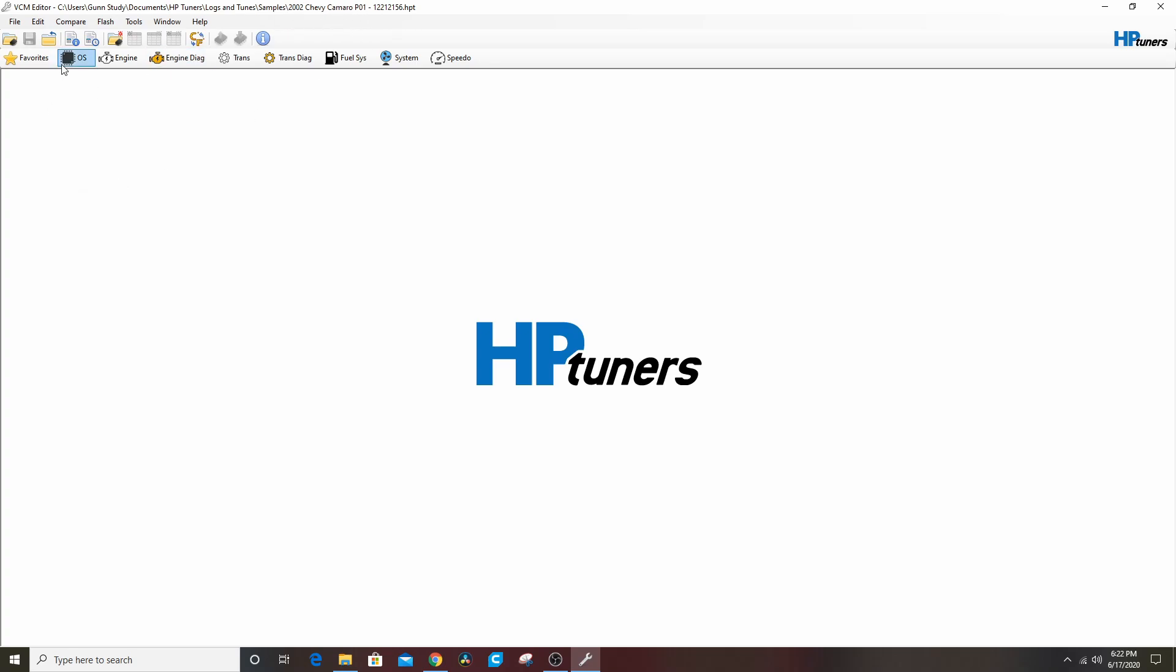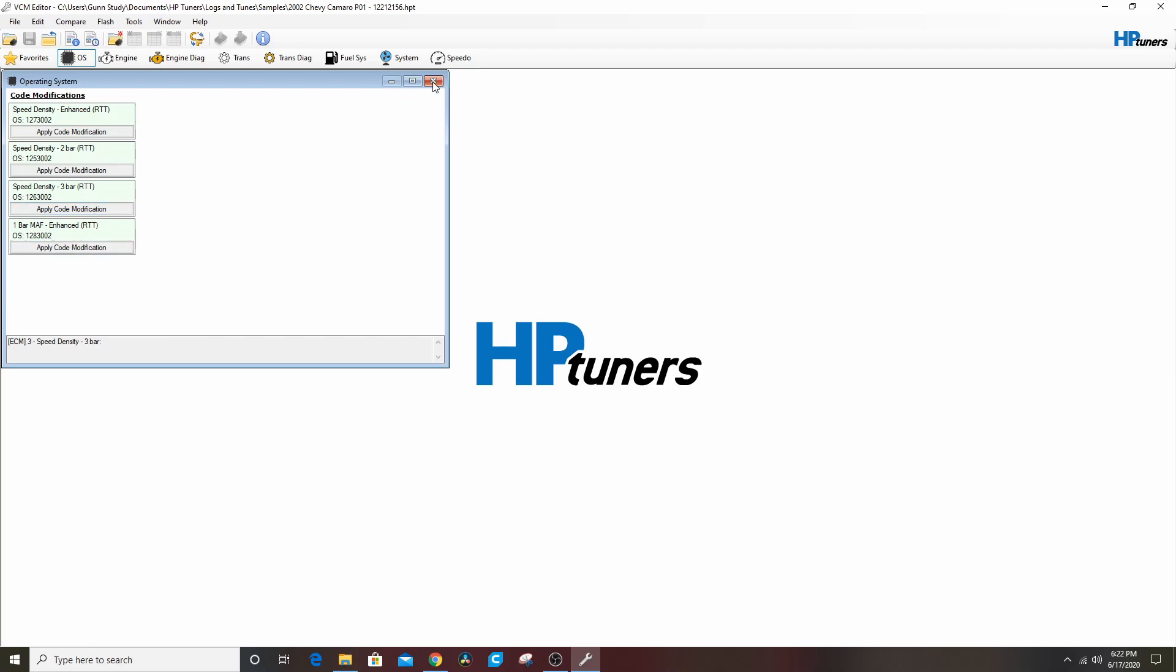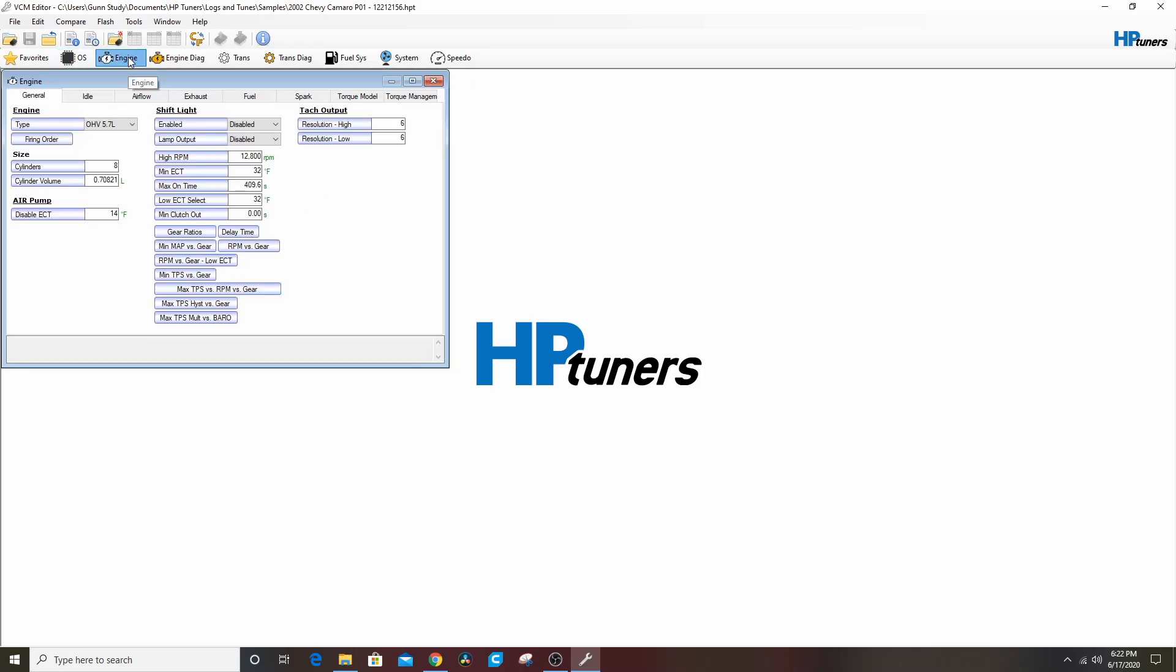Now that this is open, you can see it at the top of the screen. You can click the OS tab to learn about the different modifications you can do to this particular code. They're all a little bit different. These are custom OSes. When you hear people talk about three bar OSes or real-time tuning OSes, this particular one can do speed density with enhanced real-time tuning, two bar, three bar, and one bar MAF with real-time tuning.